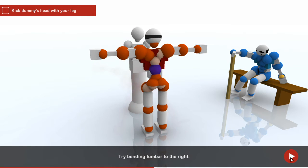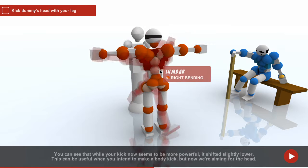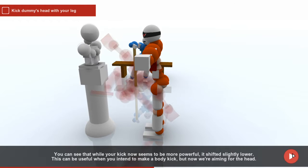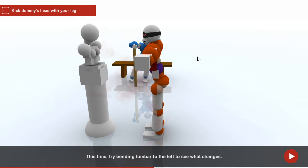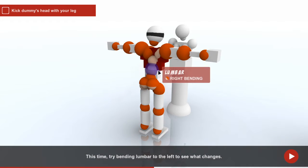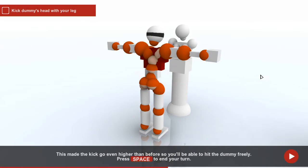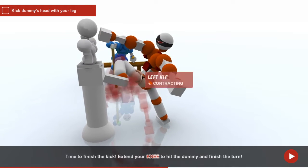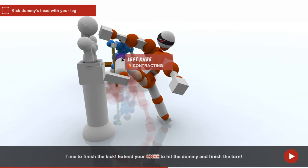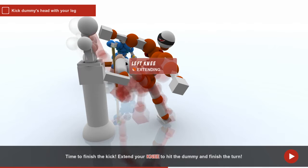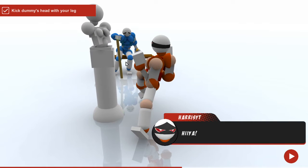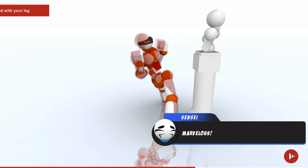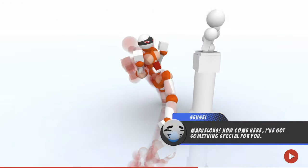Try bending the lumbar. Set it slightly lower, now we're aiming for the head. This time, try bending the lumbar to the left. Let's make the kick go even higher, so hit the dummy freely. Time to finish the kick!